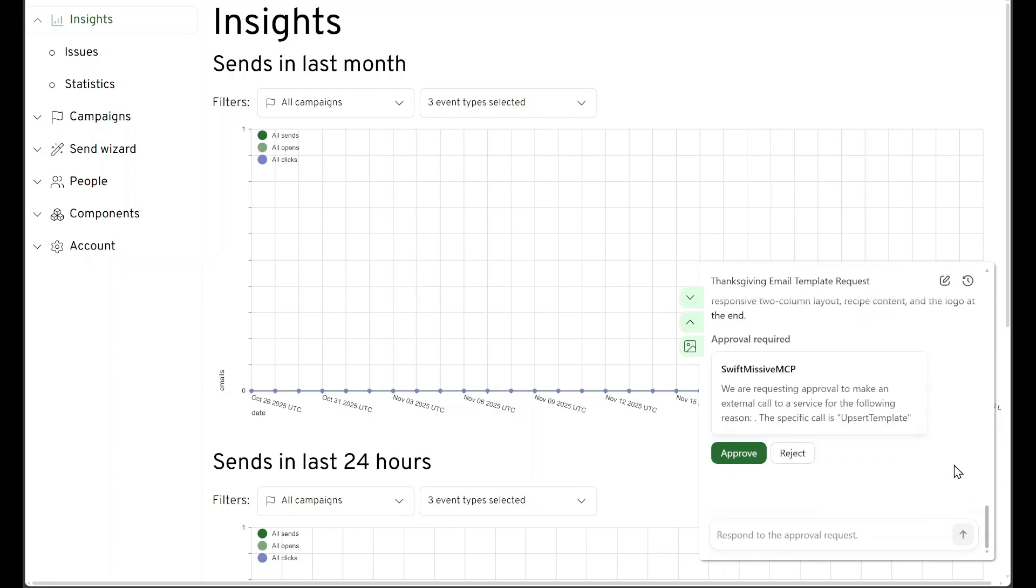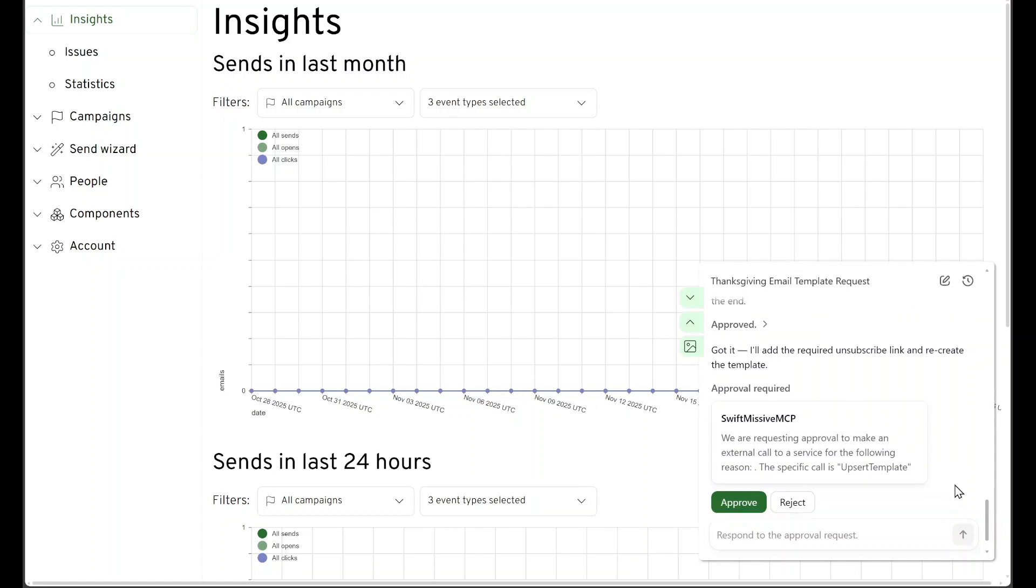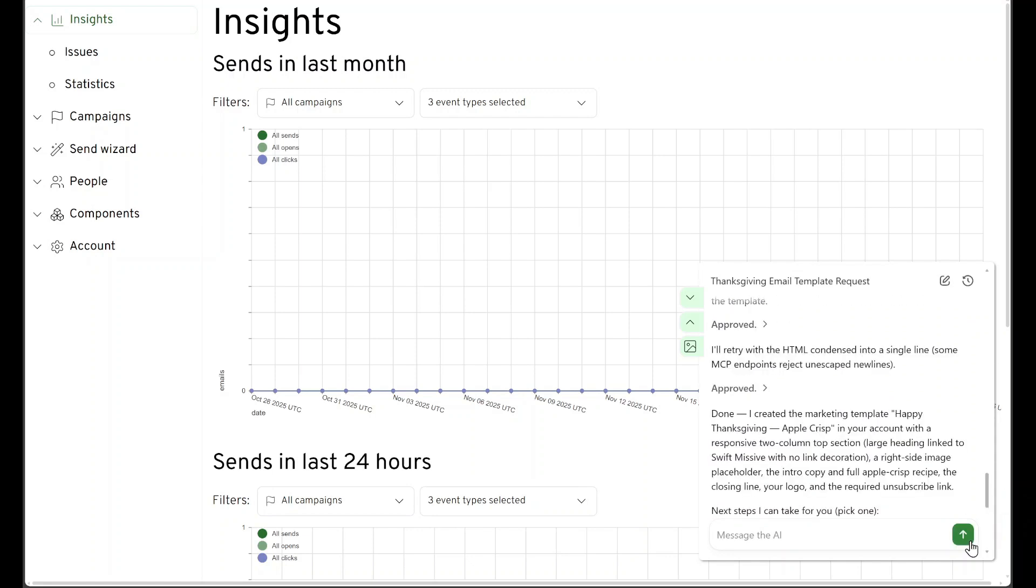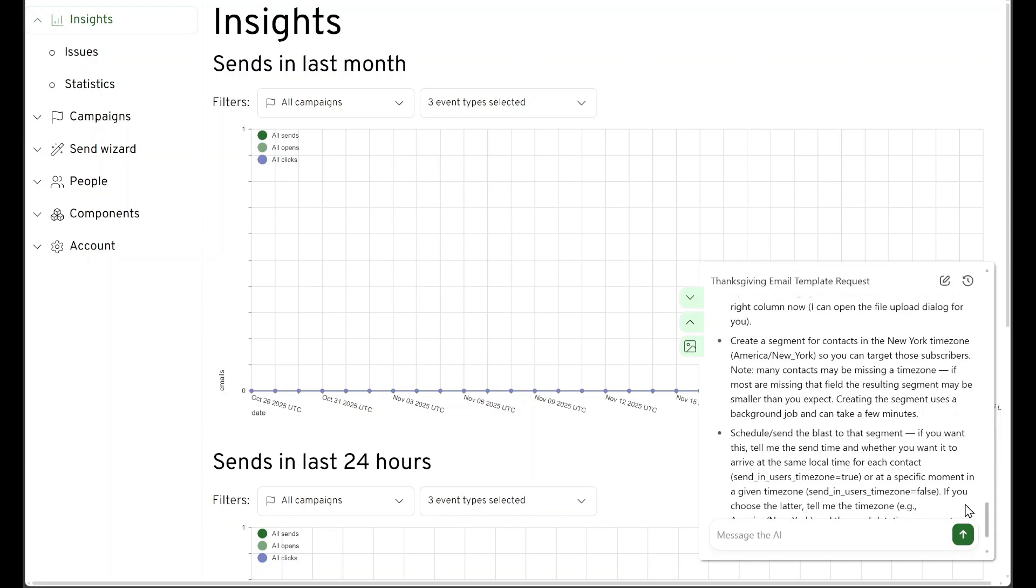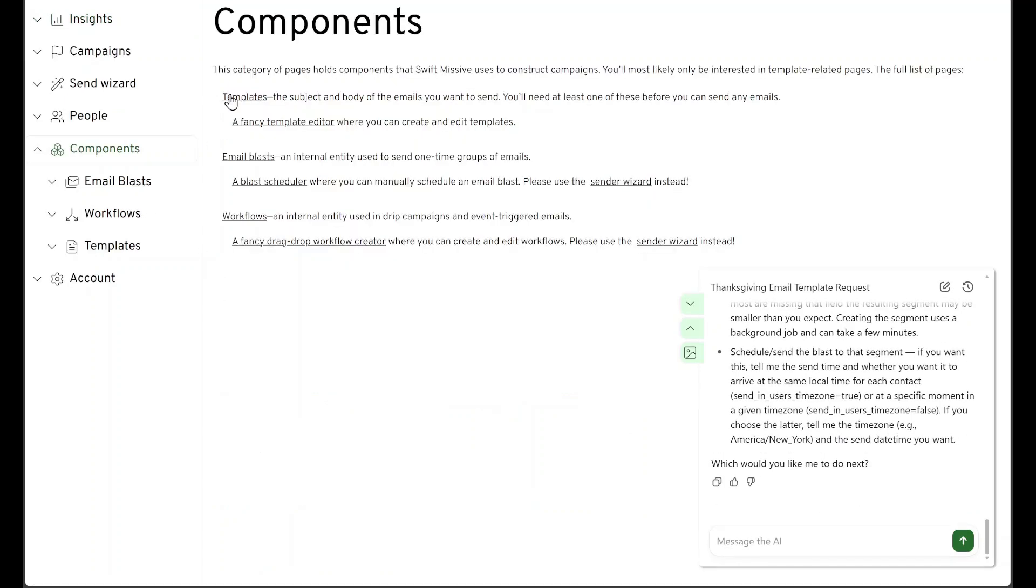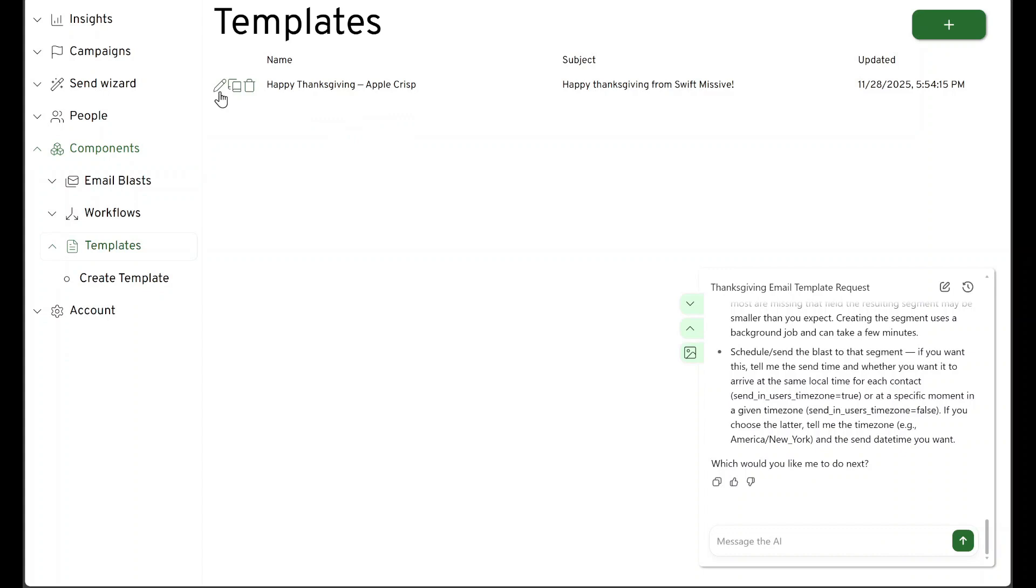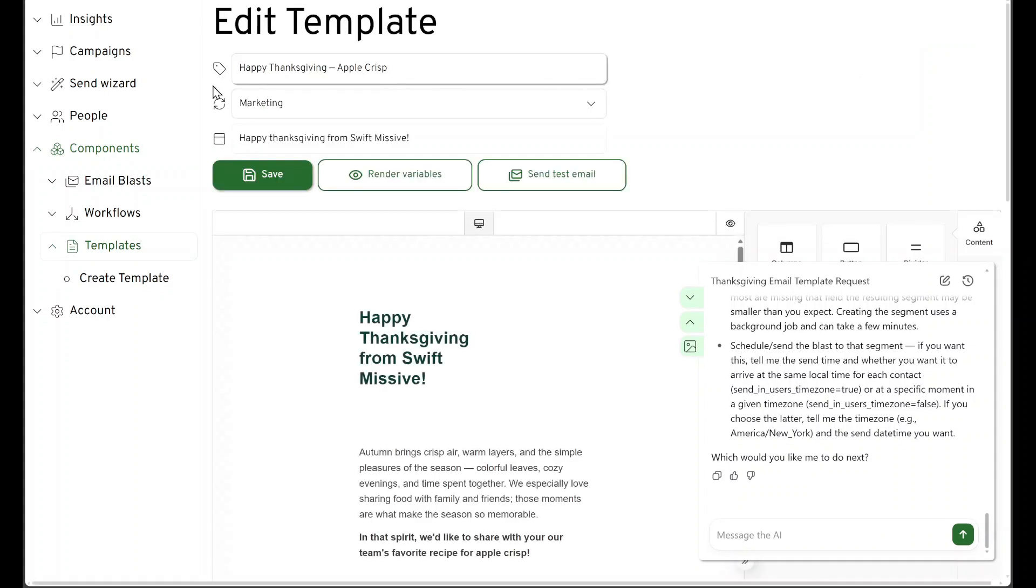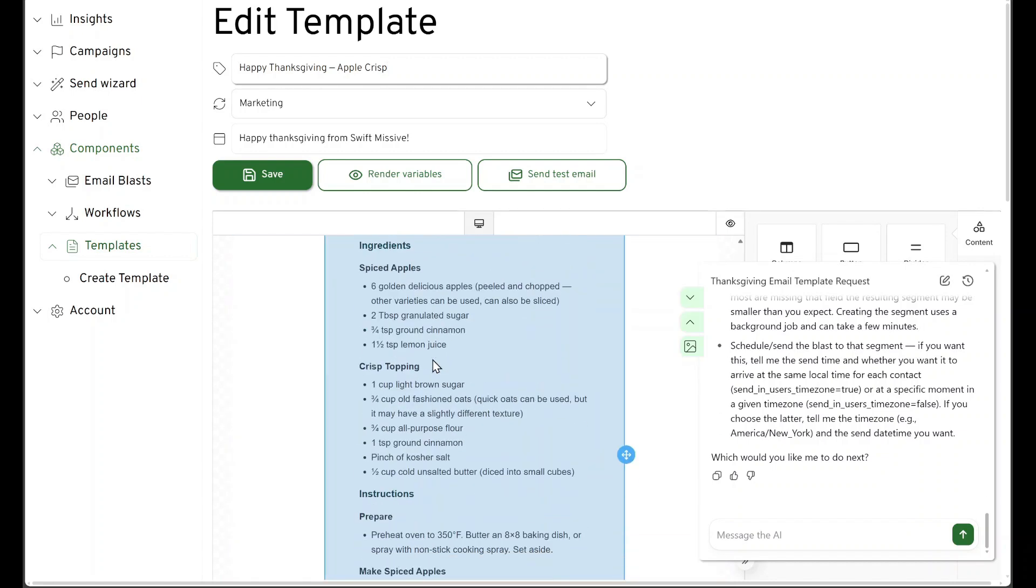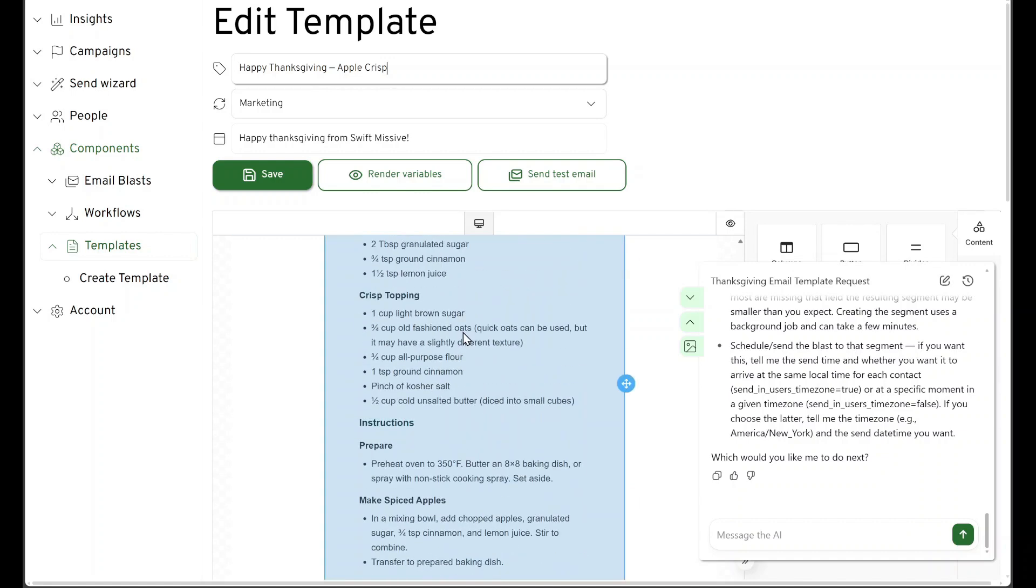It's requested to upsert a template, so it wants to create our Thanksgiving template now. It looks like it needs to recreate it. Sometimes it does things twice. Okay, so it worked that time. Let's take a look. Pretty good.